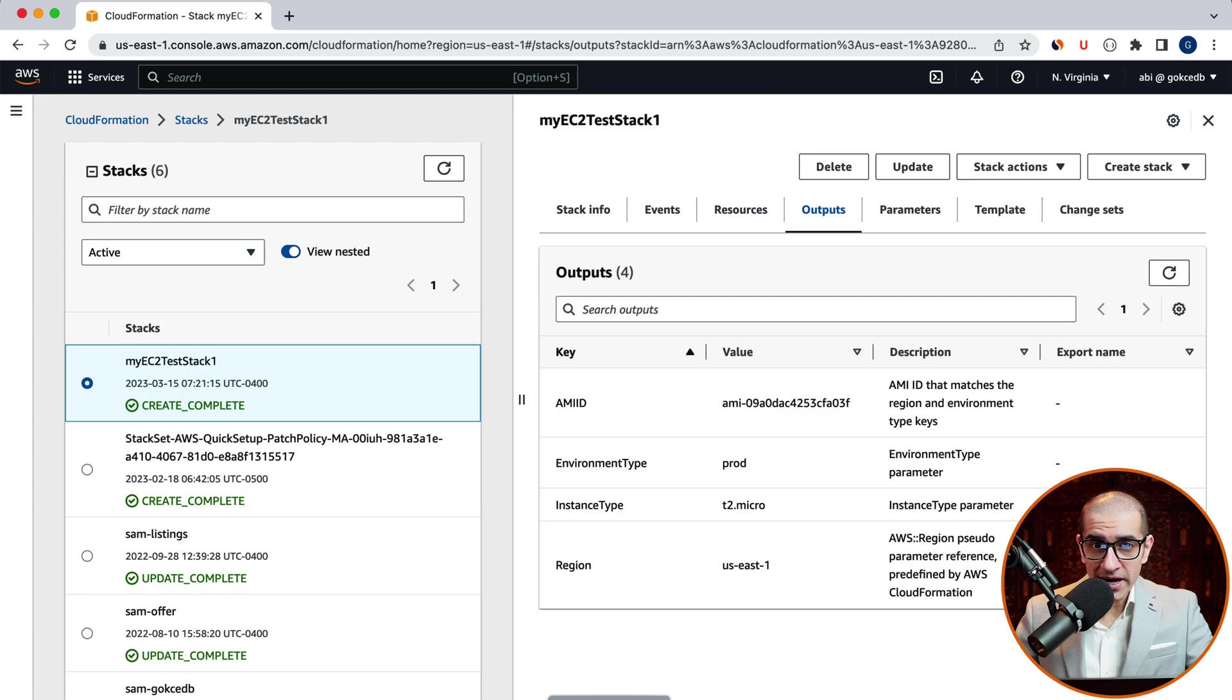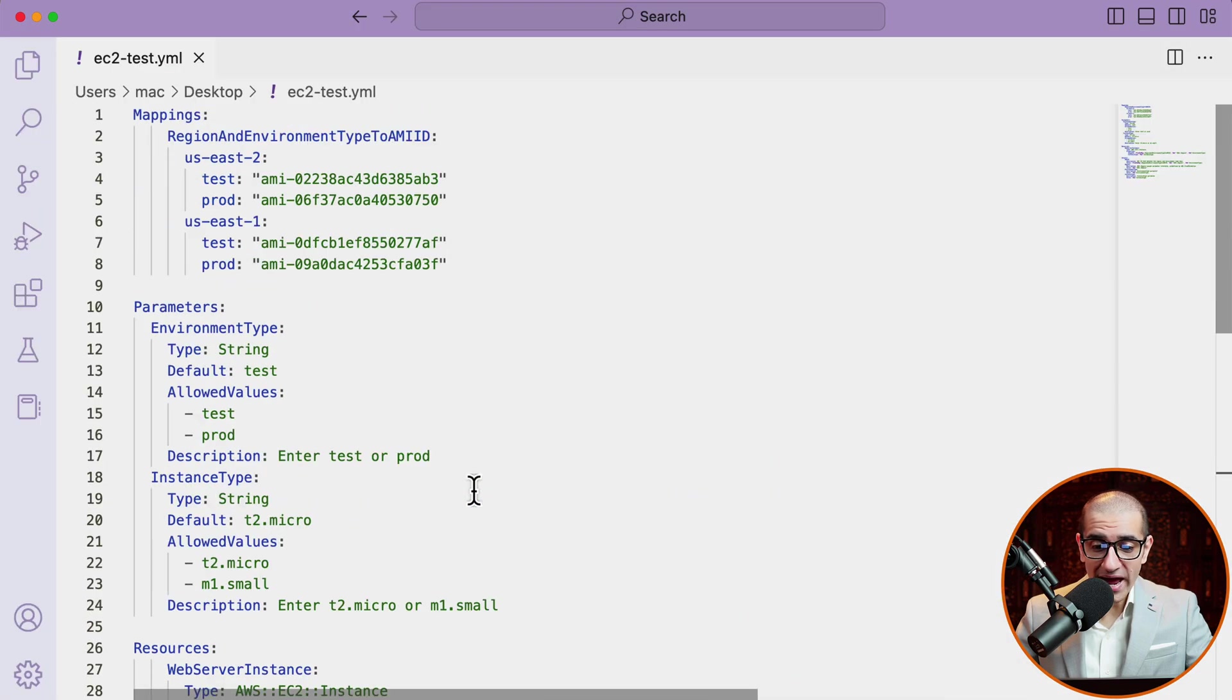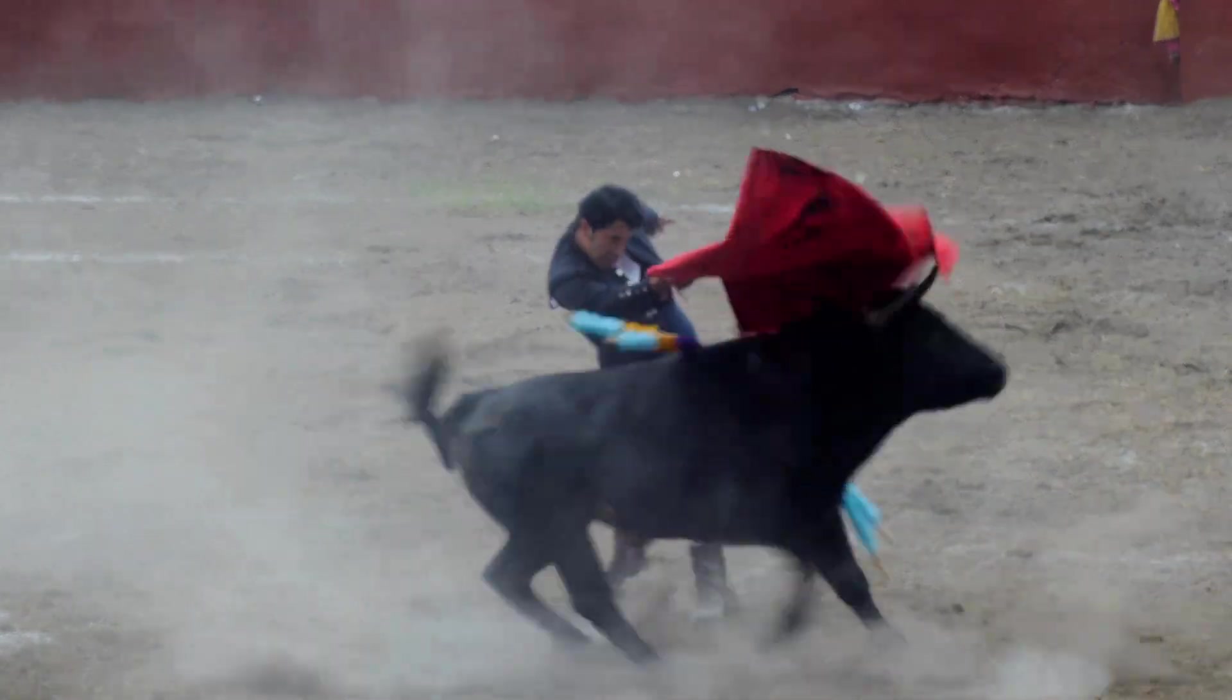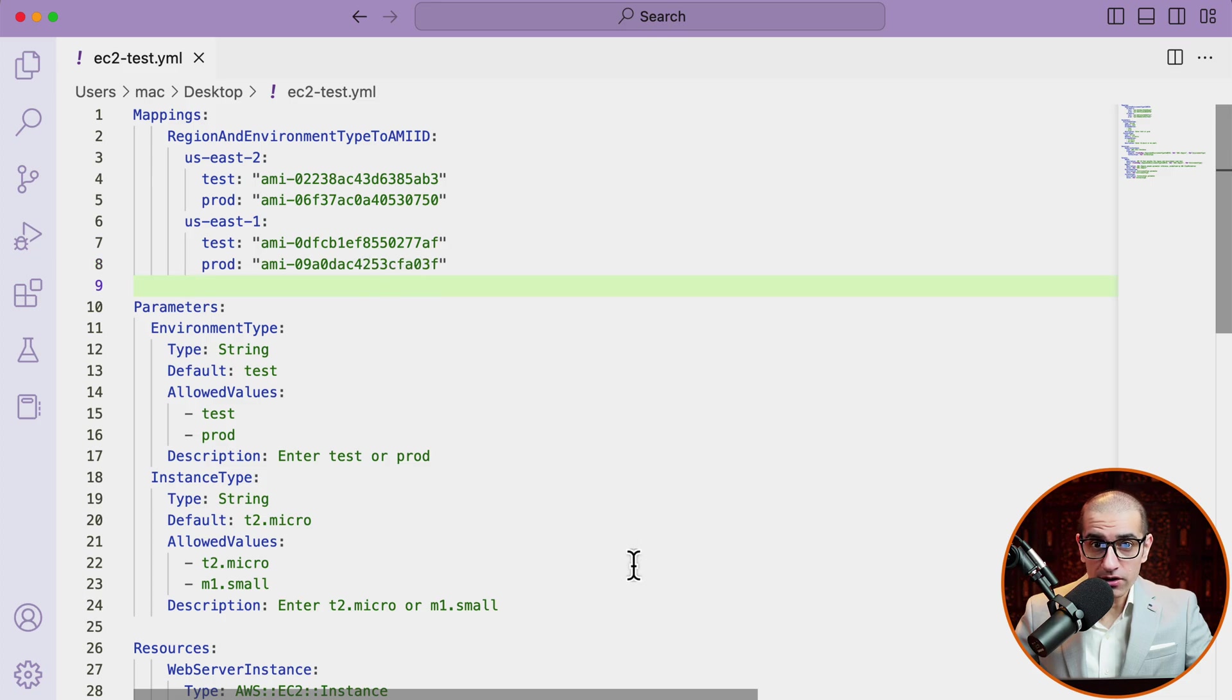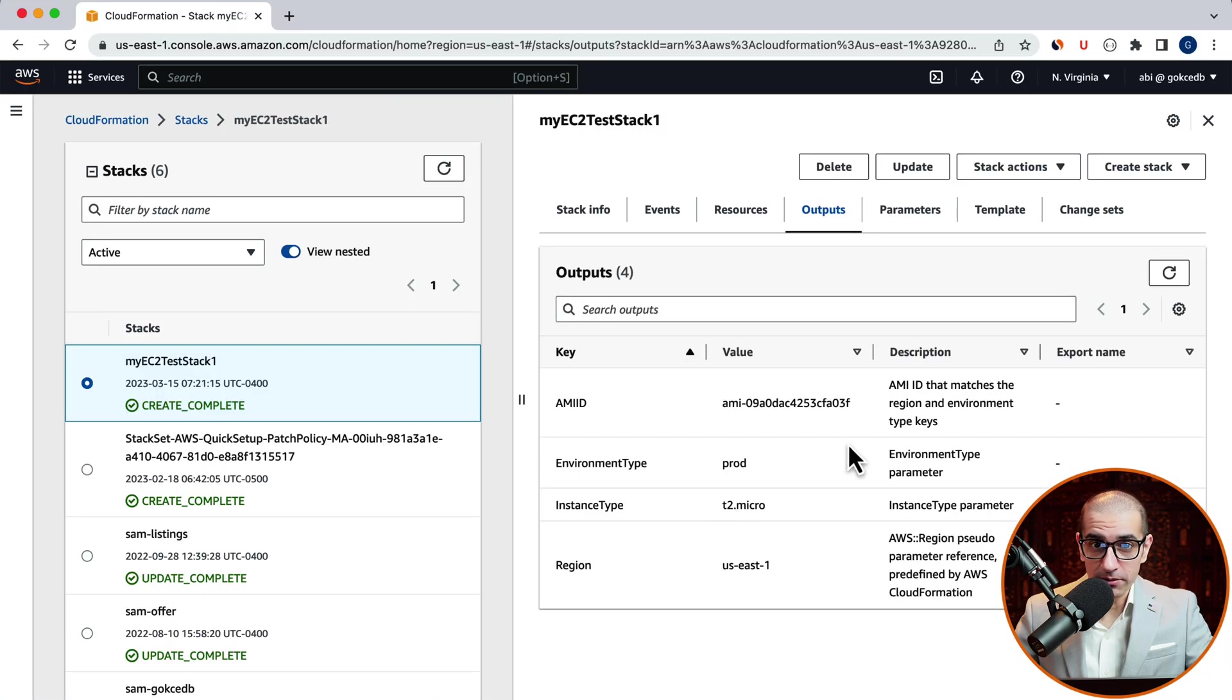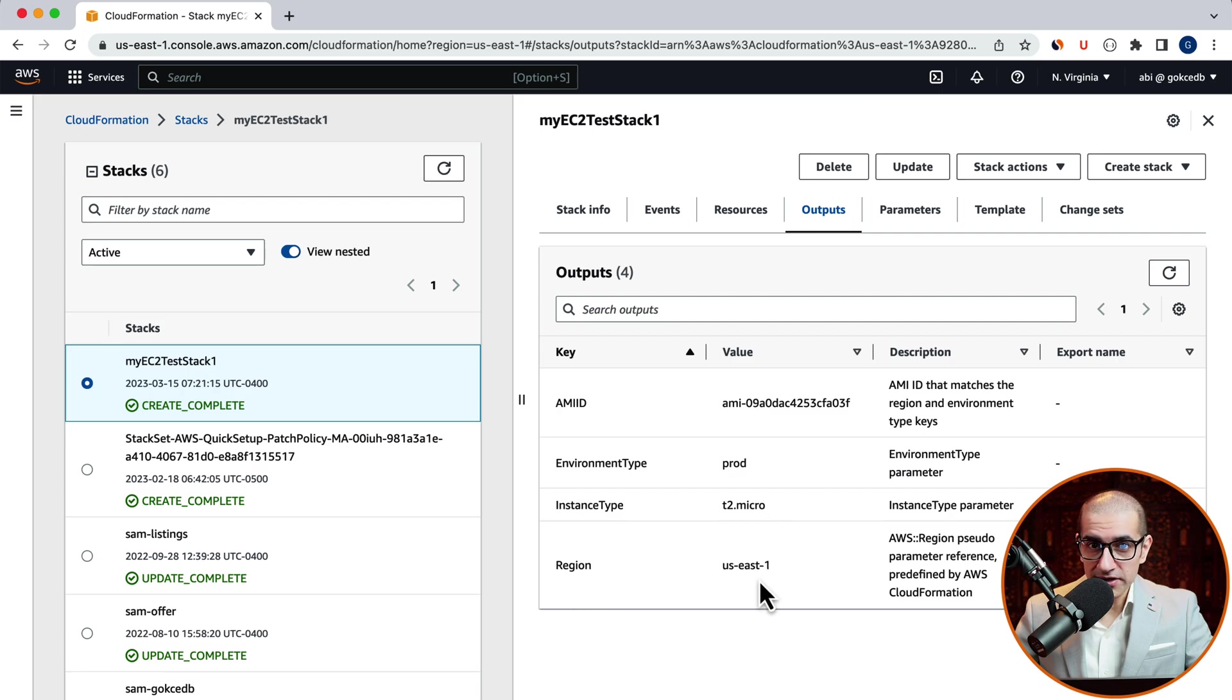For AMIID, we see a value ending in 03F. This is because we are in the US East 1 region, and I picked prod for the environment type variable. The instance type also looks correct since we picked t2.micro, and the region we already know is US East 1.